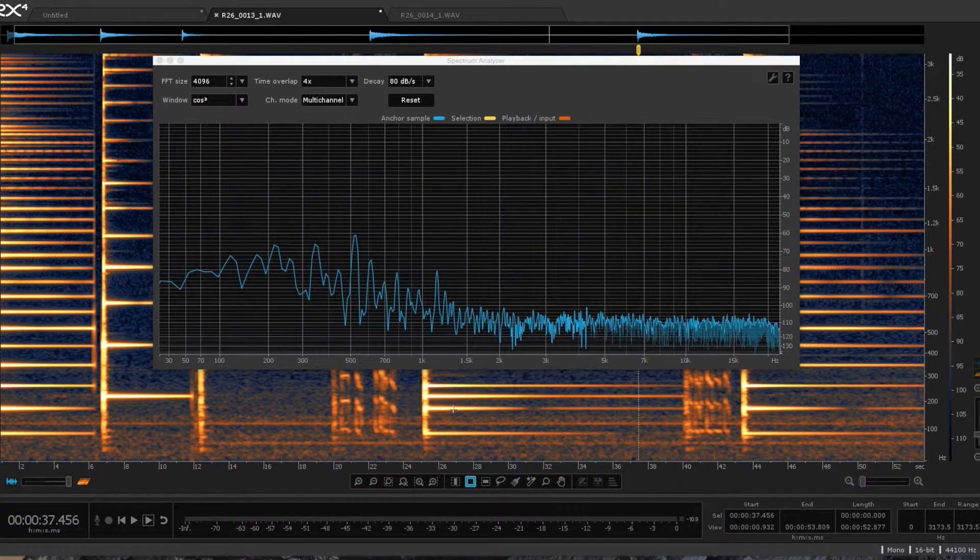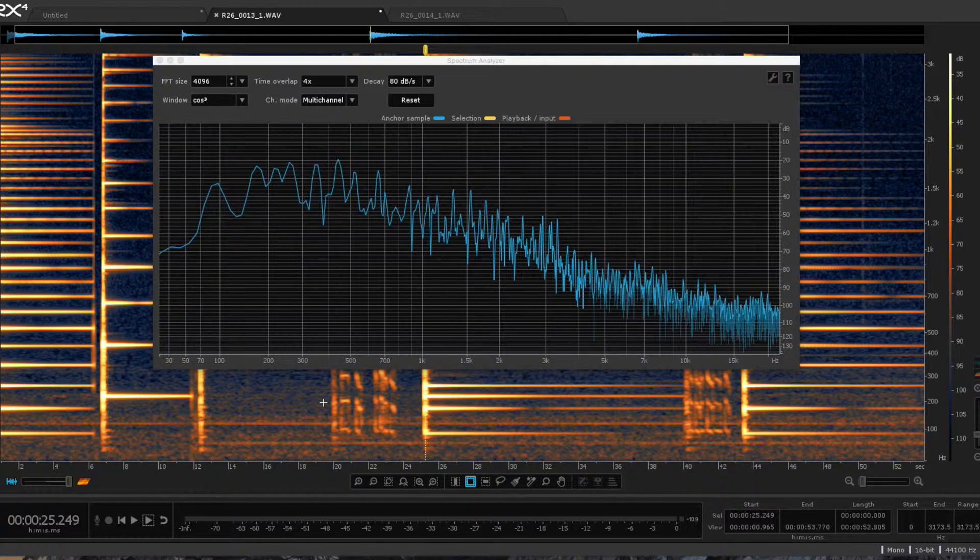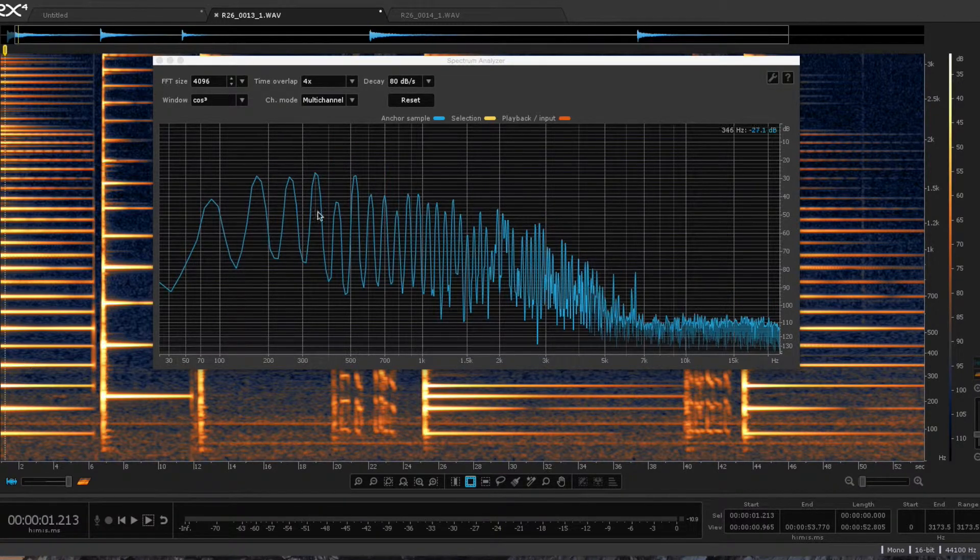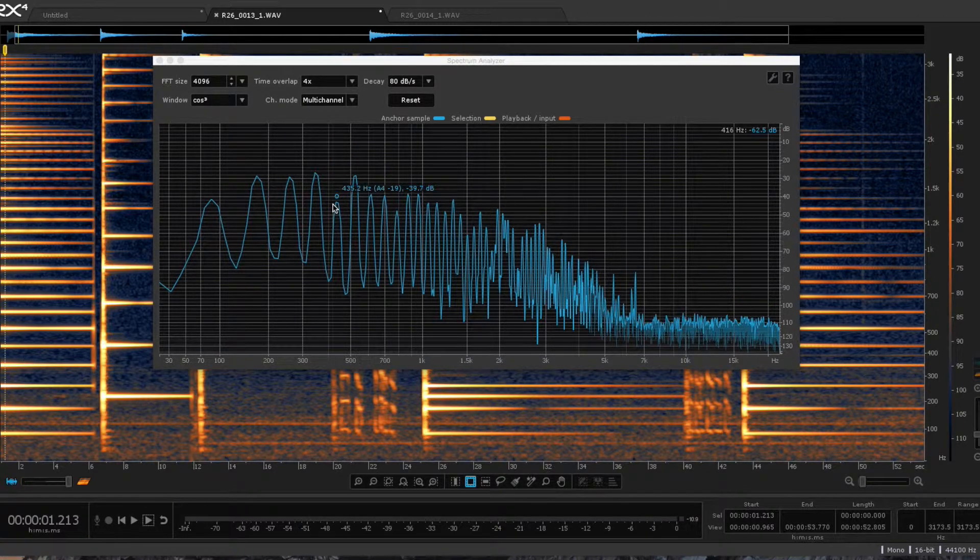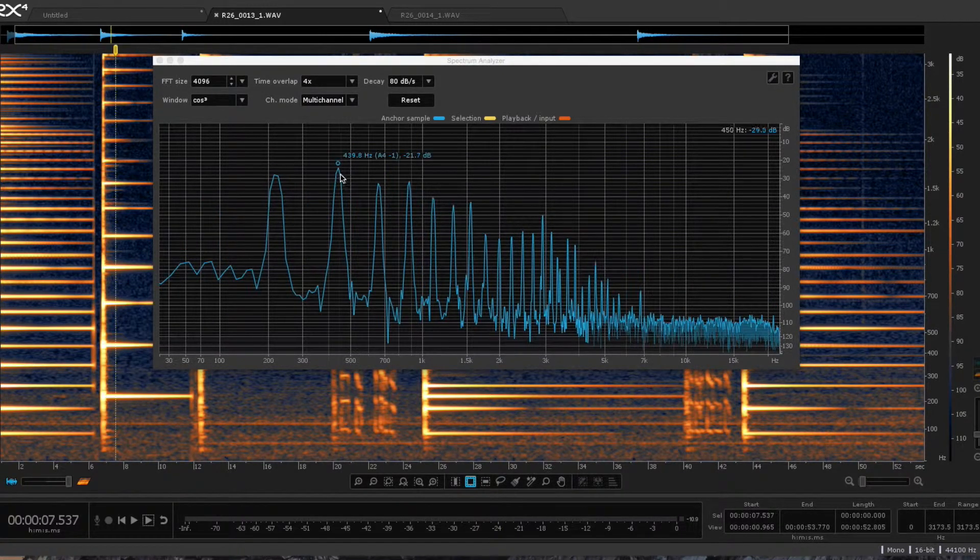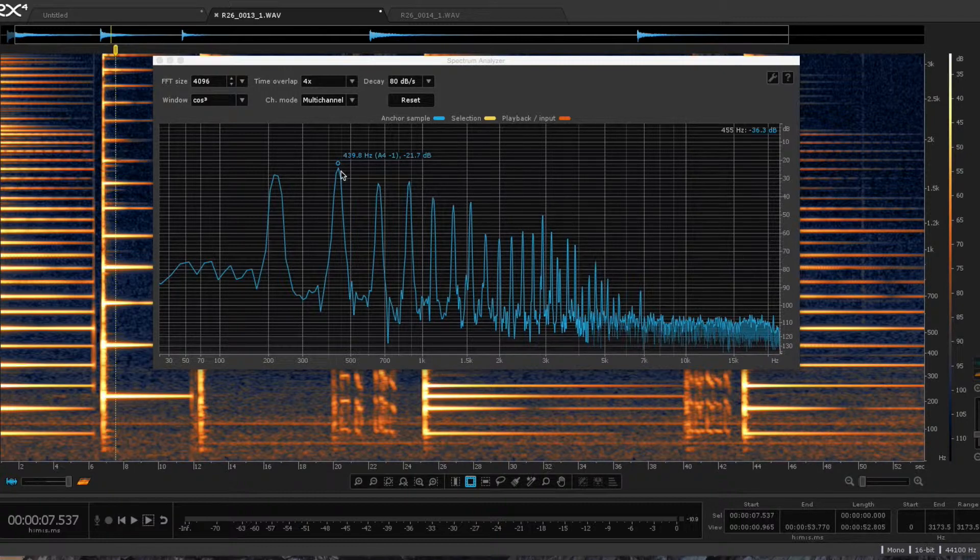Since the difference is about 4.6 hertz, 435.2 to 439.8, yeah, 4.6 hertz.